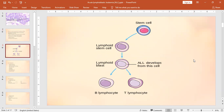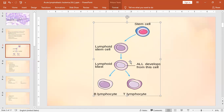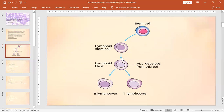Myeloid will make granulocytes and monocytes. The lymphoid stem cells mature into lymphoblasts, which are either precursors of B lymphocytes or T lymphocytes. Now, the lymphoblasts have a genetic abnormality, due to which their growth is uncontrolled. These lymphoblasts accumulate in bone marrow and peripheral blood.